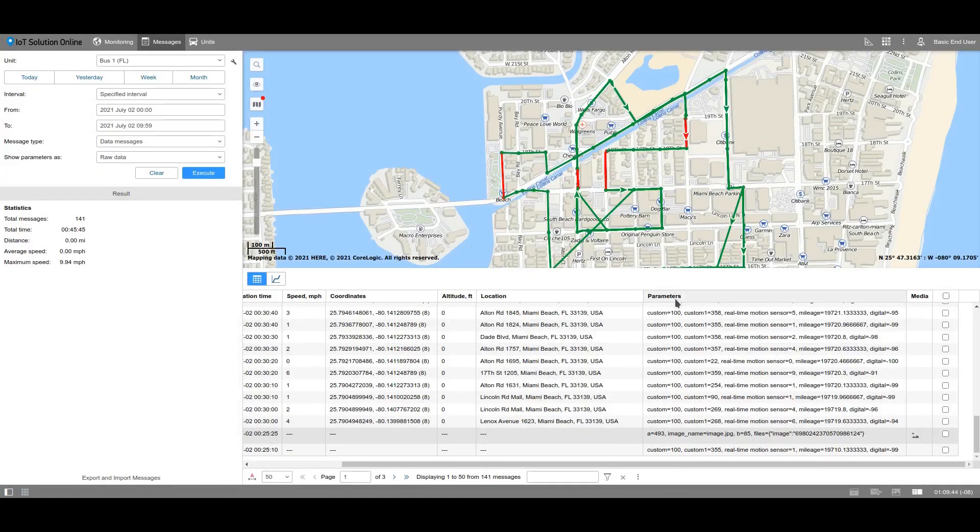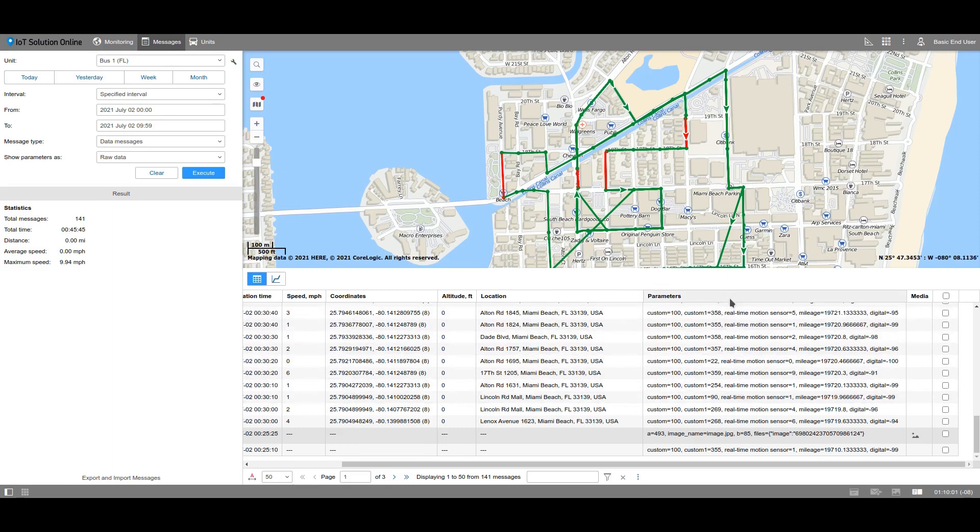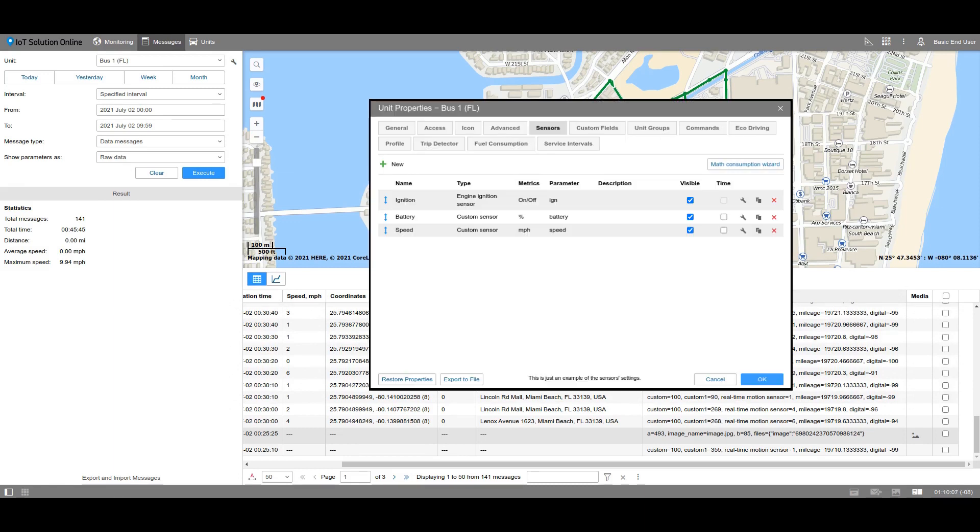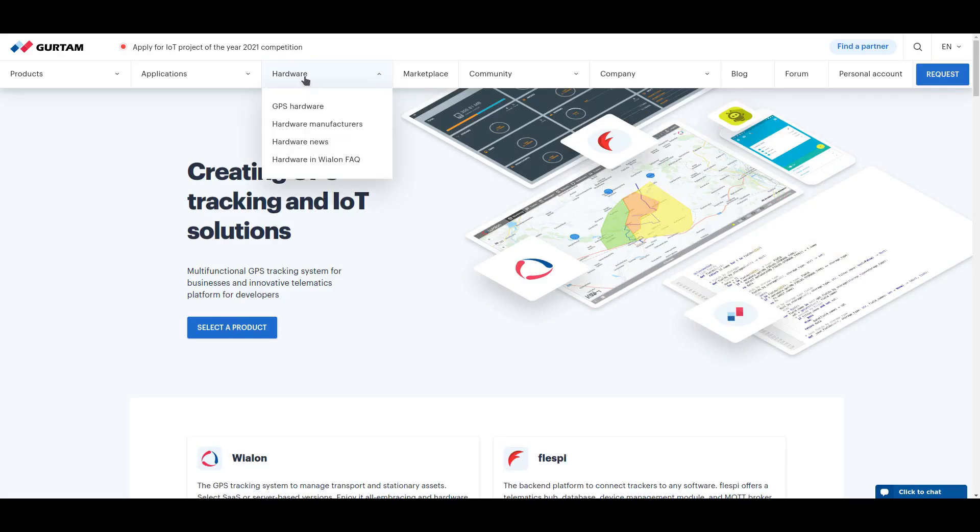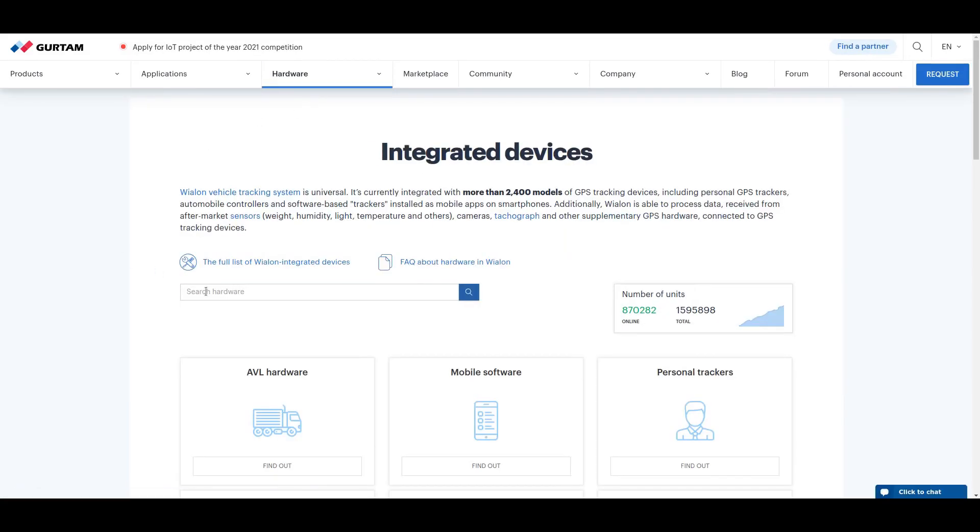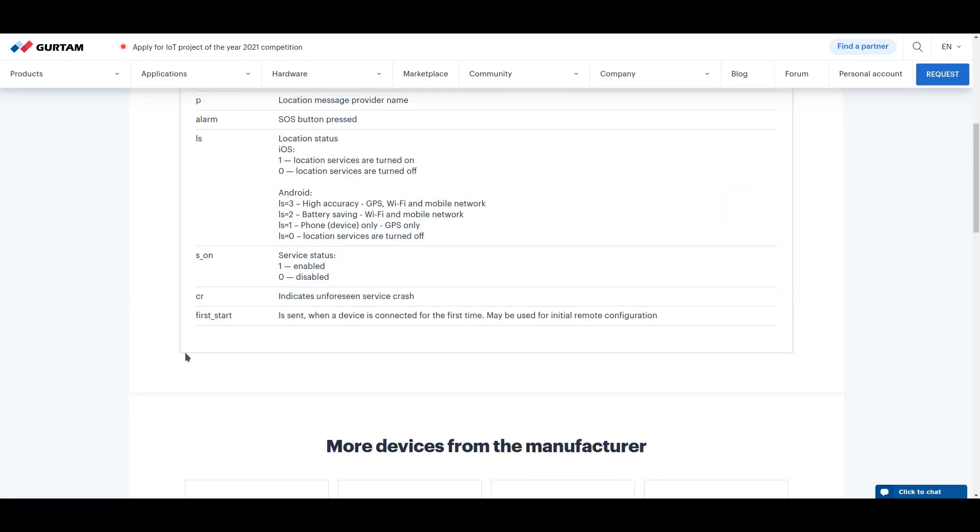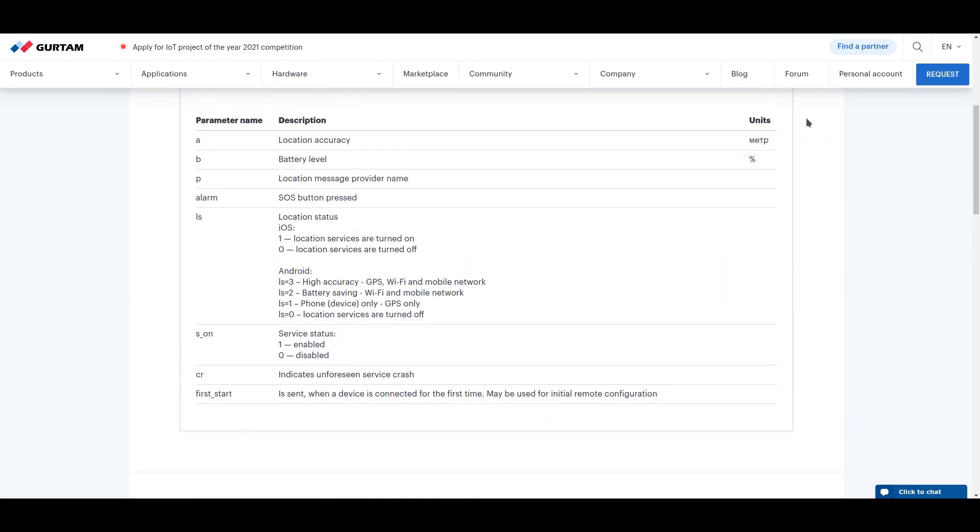The meaning of the parameters the tracker sends is displayed in the Parameters column. Since we previously selected the raw data type, the information shown in the results is displayed how the system reads it. But for users, it might not be so clear. To transform this data into a more easily readable format, you need to create sensors in the unit properties. When creating a sensor, you might need the table with the description of the parameters from the Girtam.com hardware section. This helpful information will show you exactly what each parameter means.